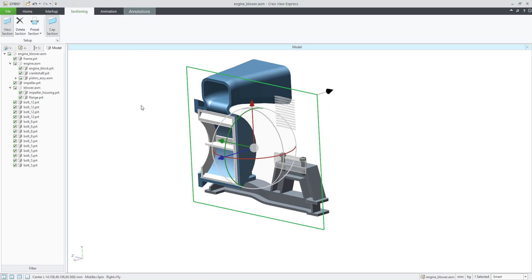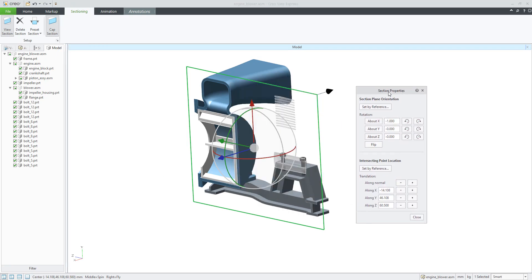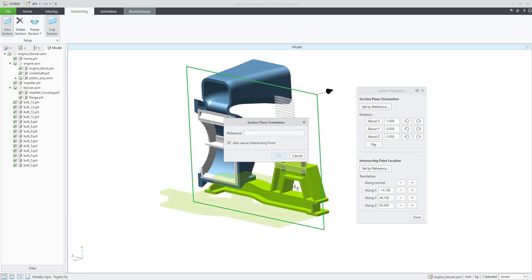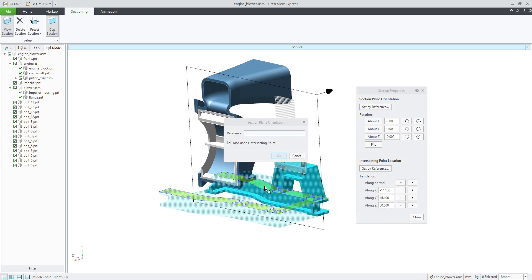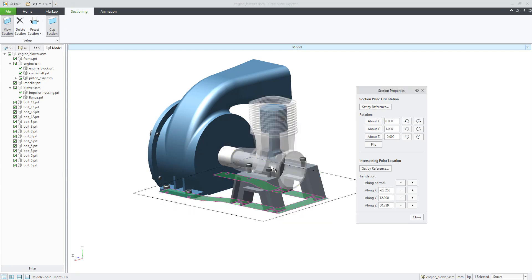You can specify your custom setup for the section. If you hit this small arrow as the properties, the system will open section properties. You can set by references. Yeah, so you can select the reference plane, for example, and confirm OK.